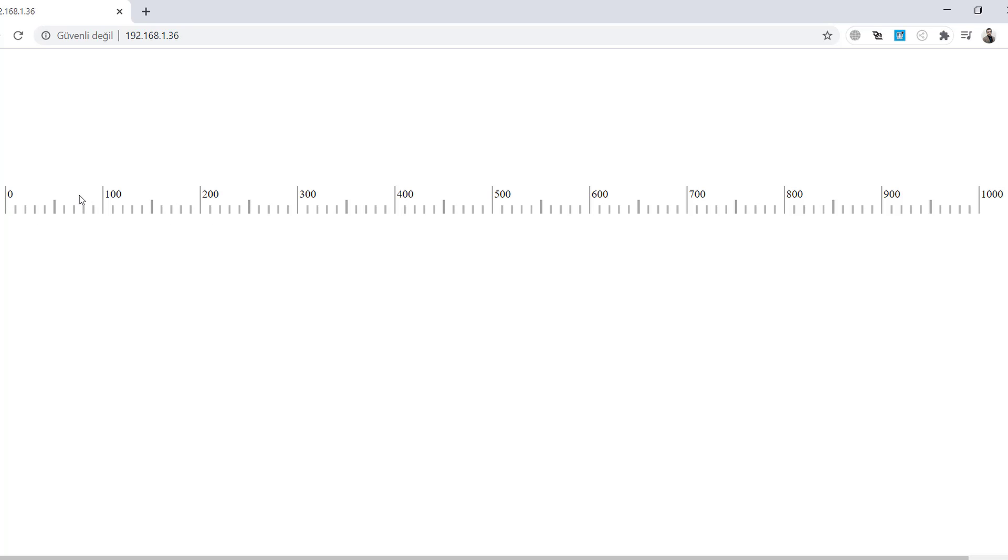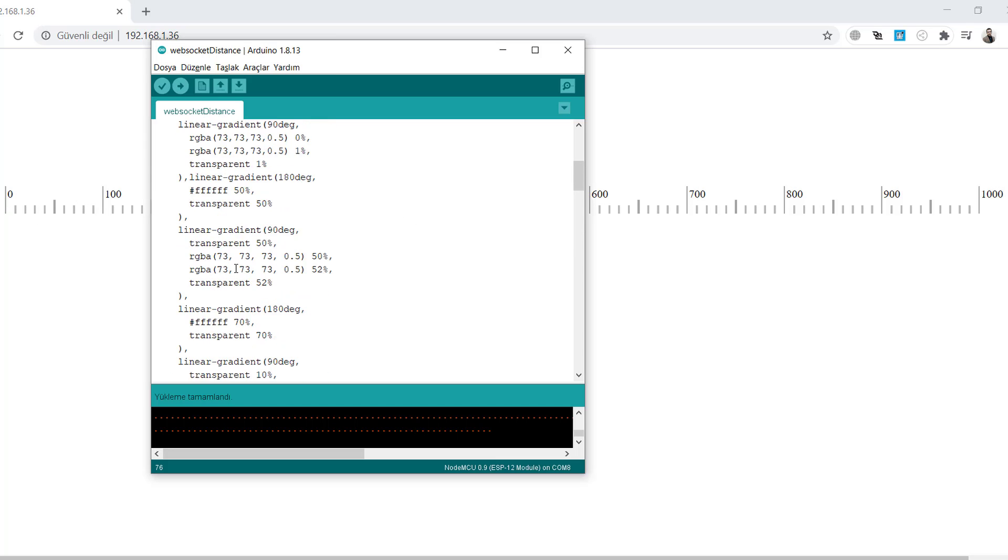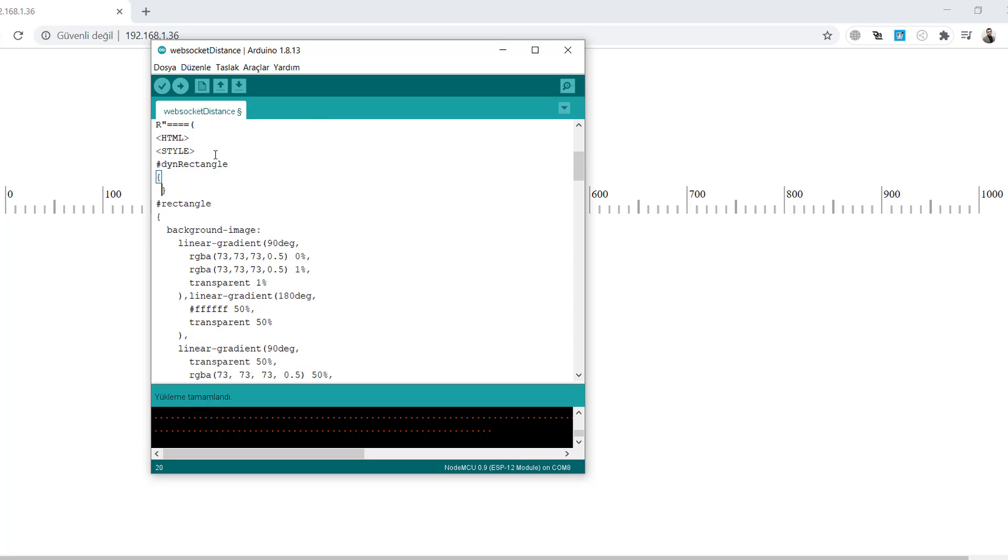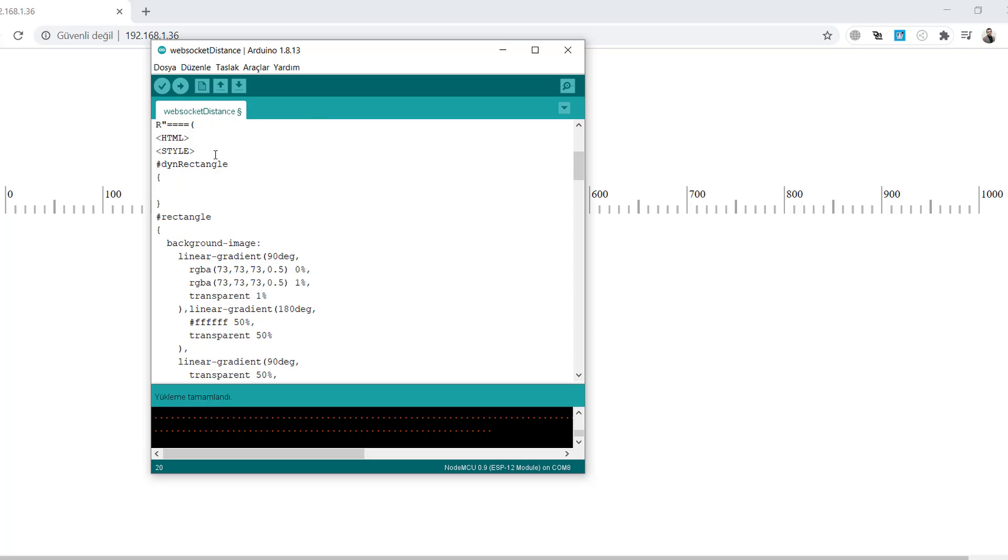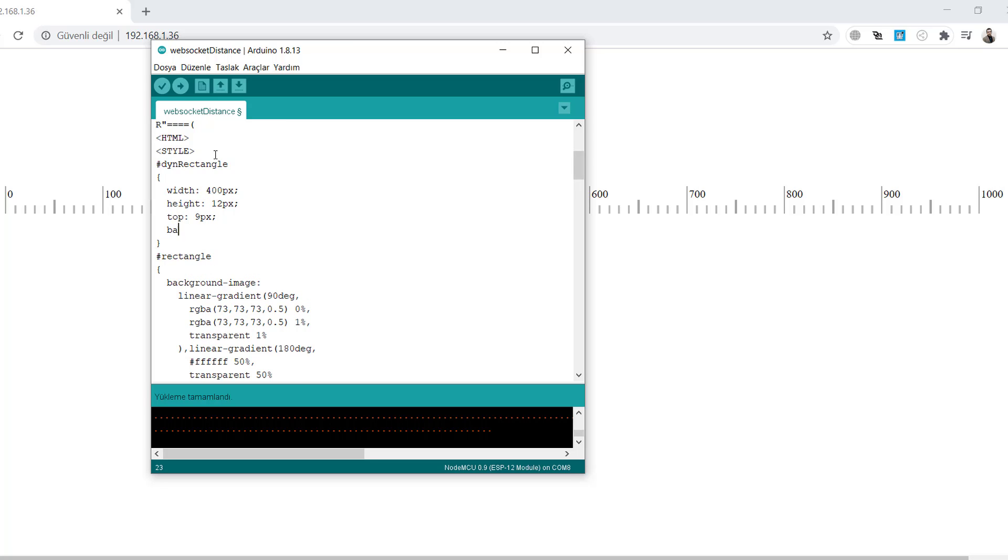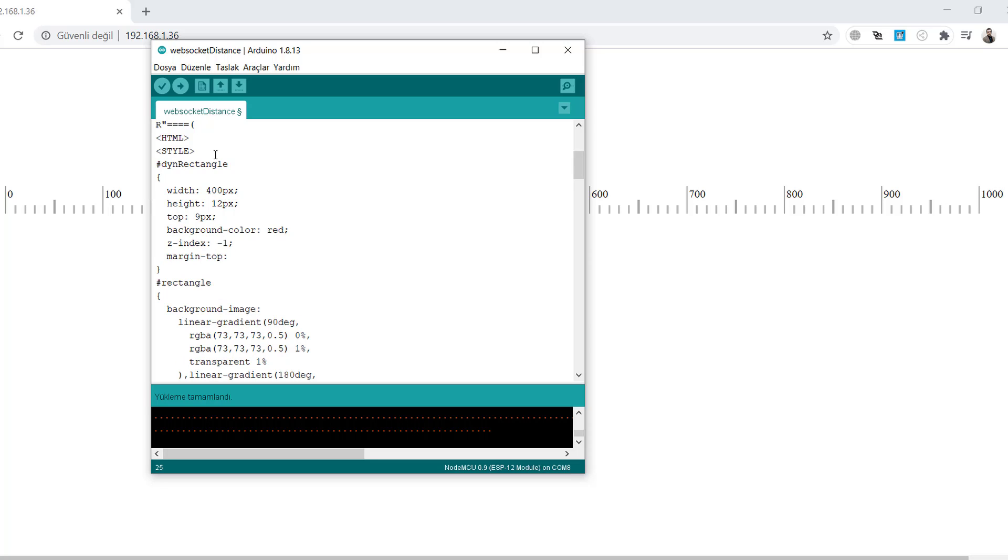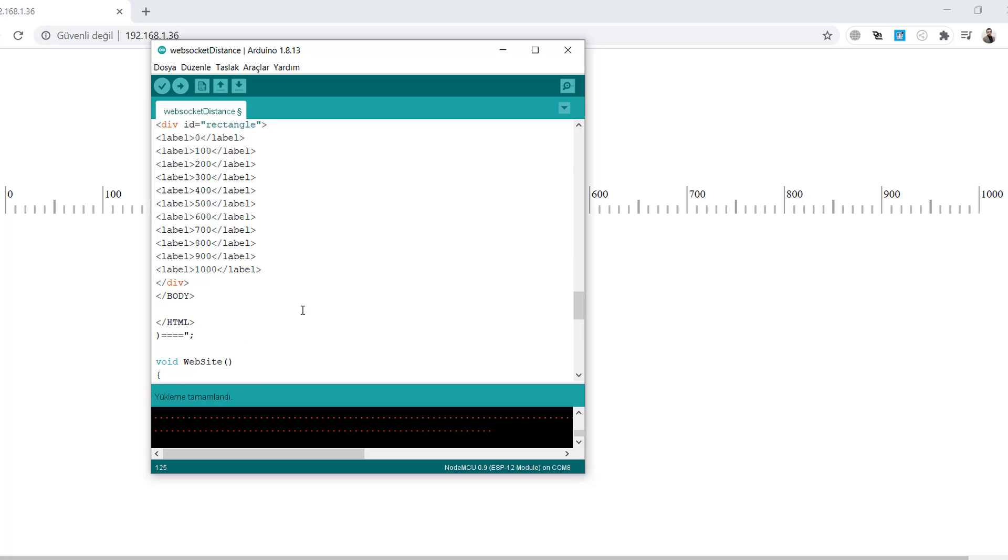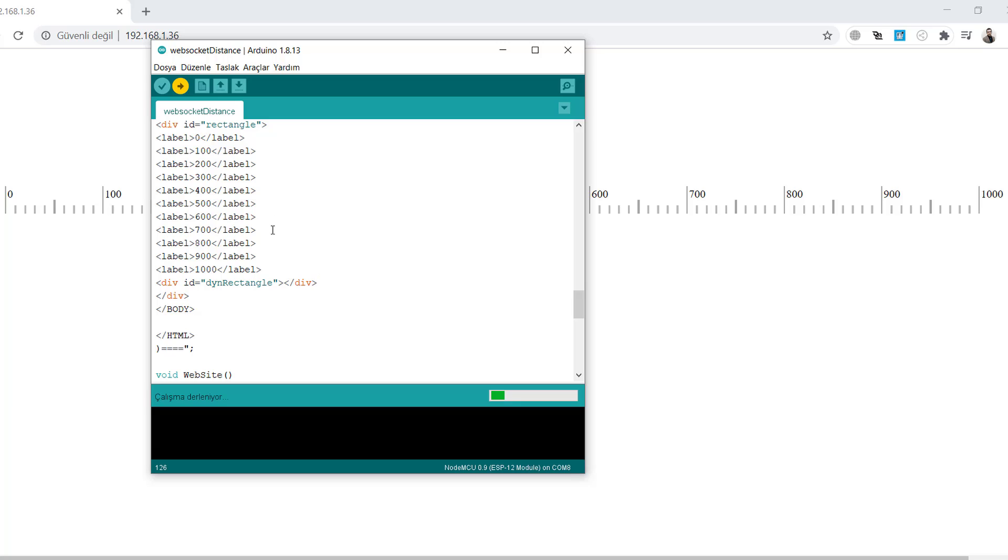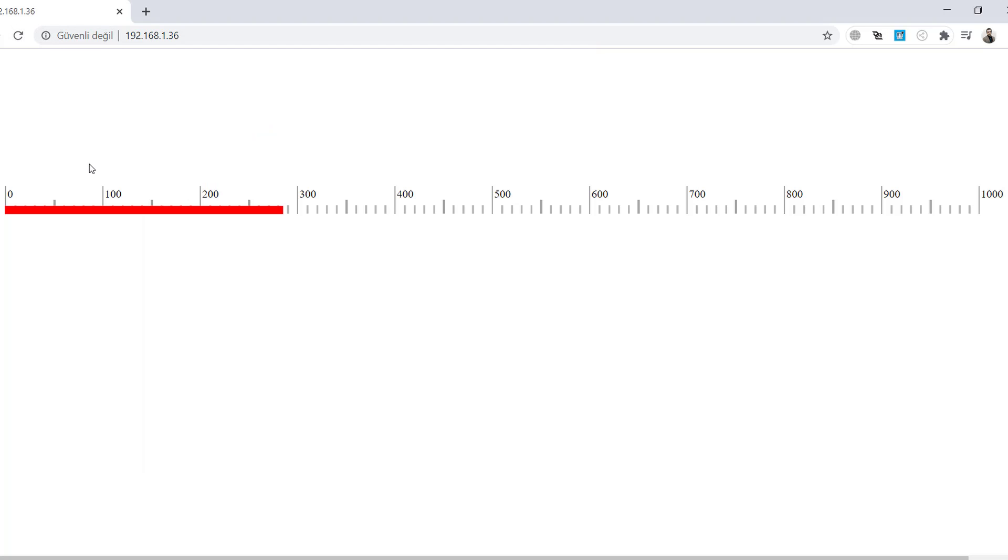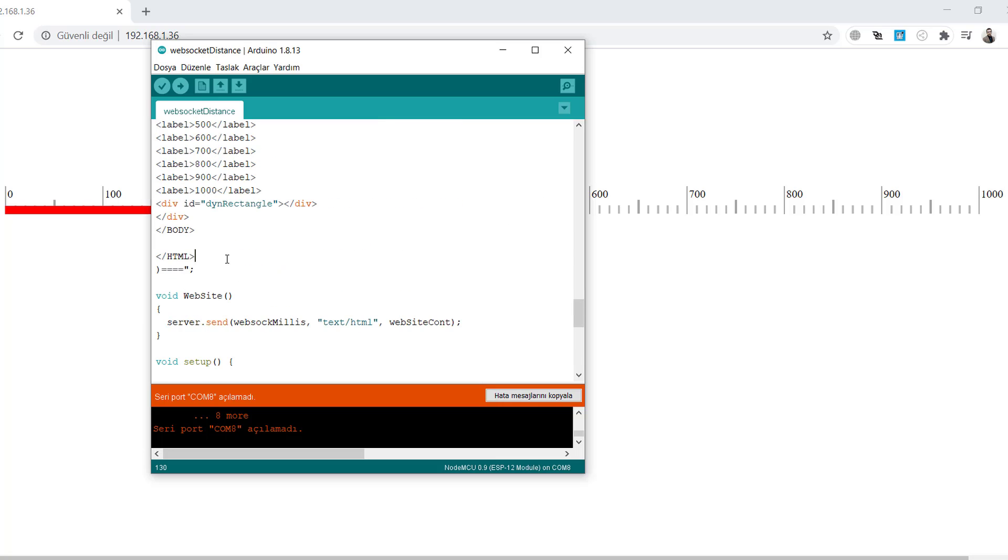Now we will create an identifier, a rectangle to show the dynamic data from the sensor. I give it a name: dynamic rectangle. To test, give some width value we will update. Add height, top, color as red, z-index minus one, and 8 pixel margin top. Add this dynamic rectangle inside the rectangle division and compile. Now we will see the red area on the ruler. We will update this red rectangle width dynamically according to the data from the sensor.